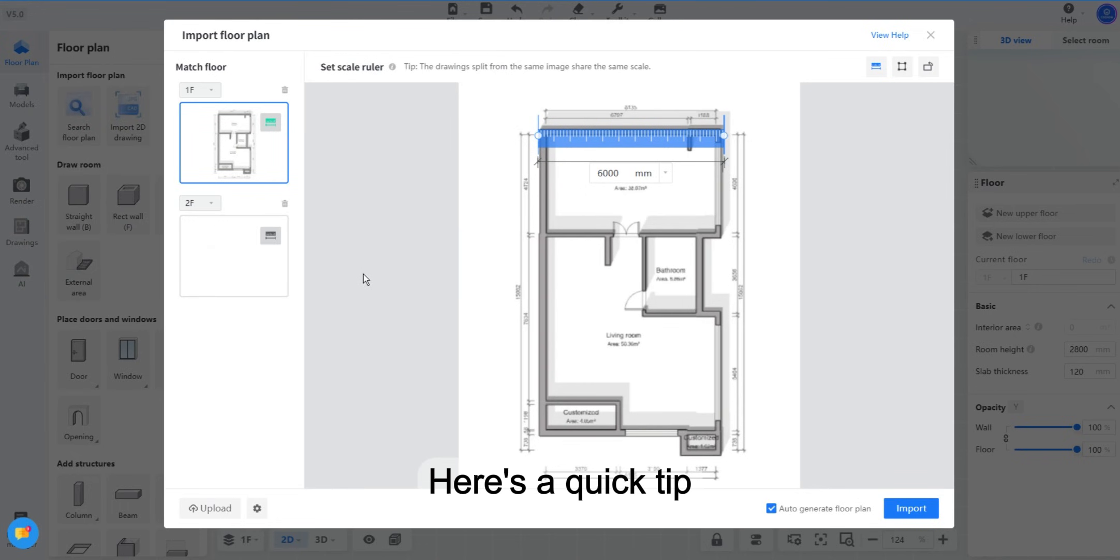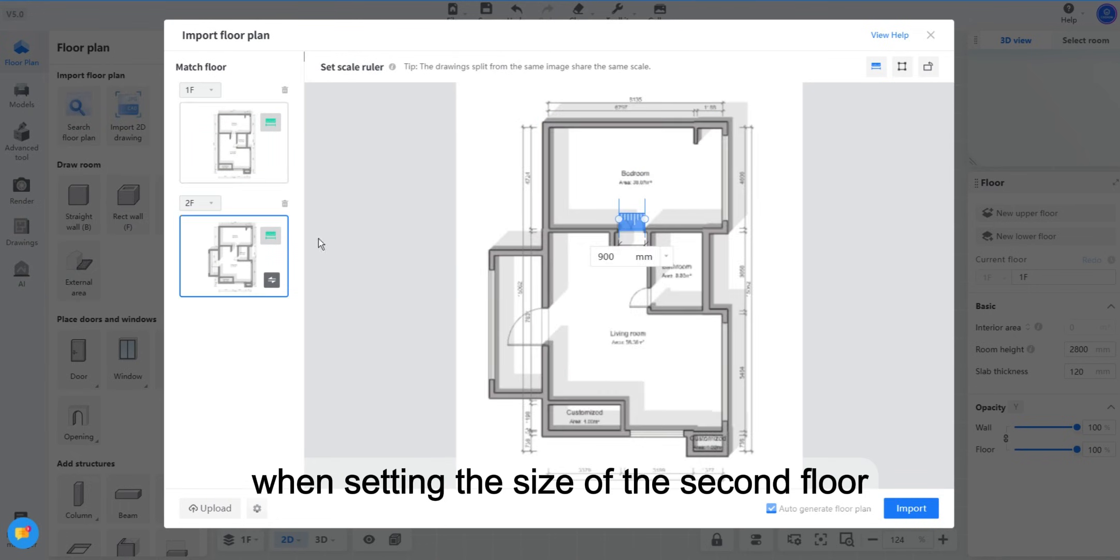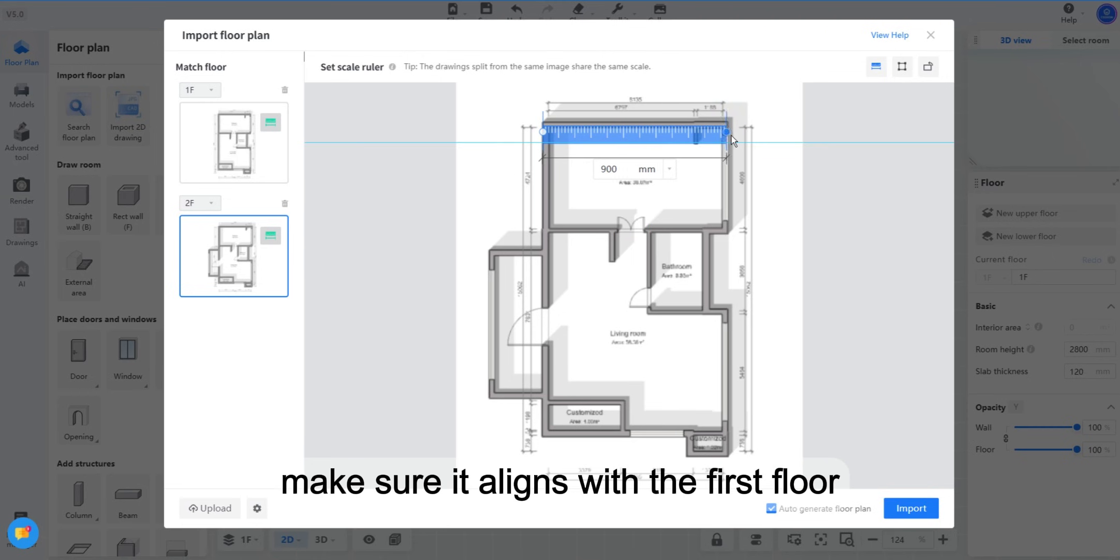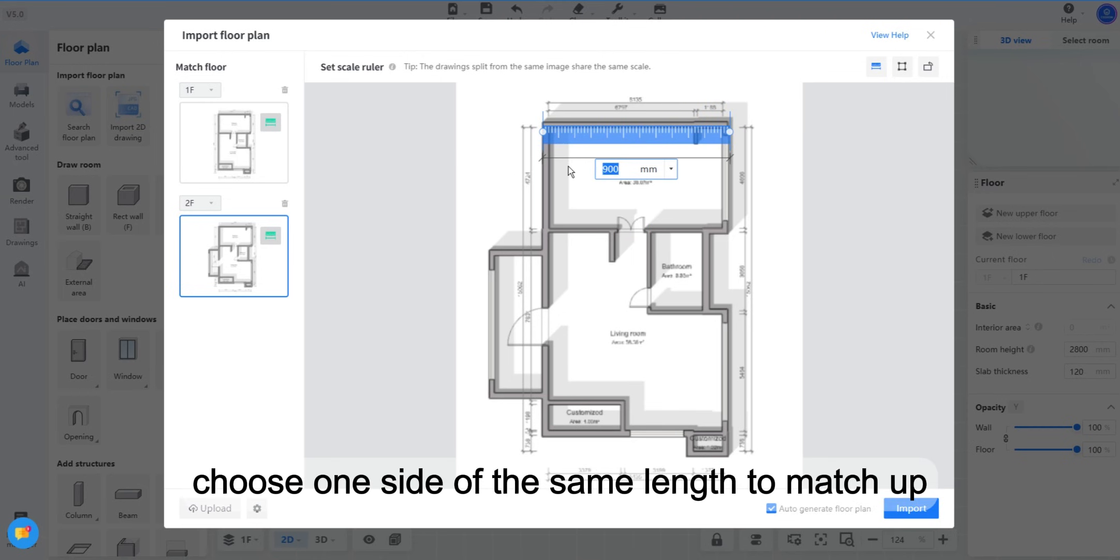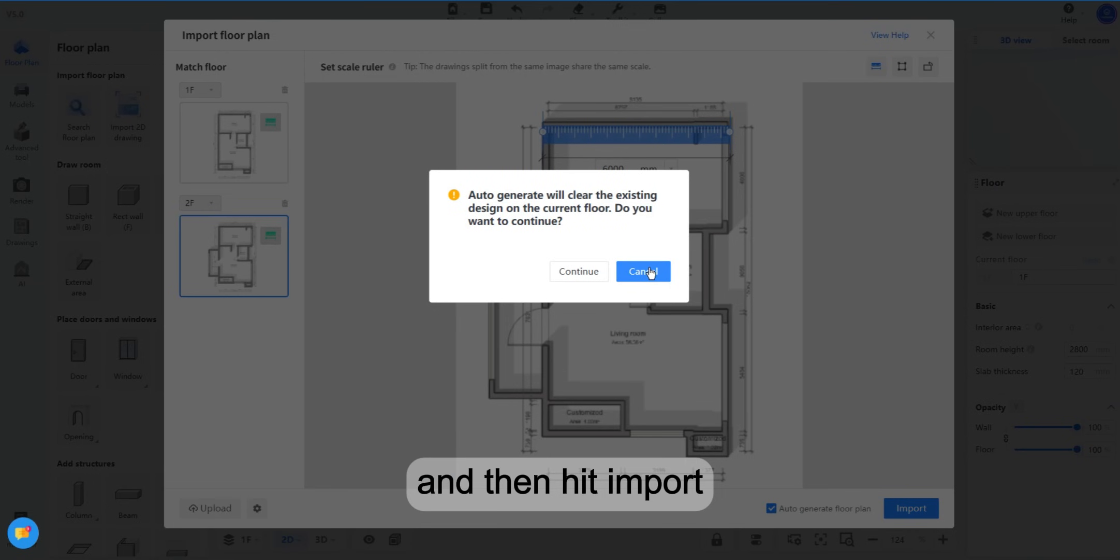Here's a quick tip. When setting the size of the second floor, make sure it aligns with the first floor. For example, choose one side of the same length to match up and then hit Import.